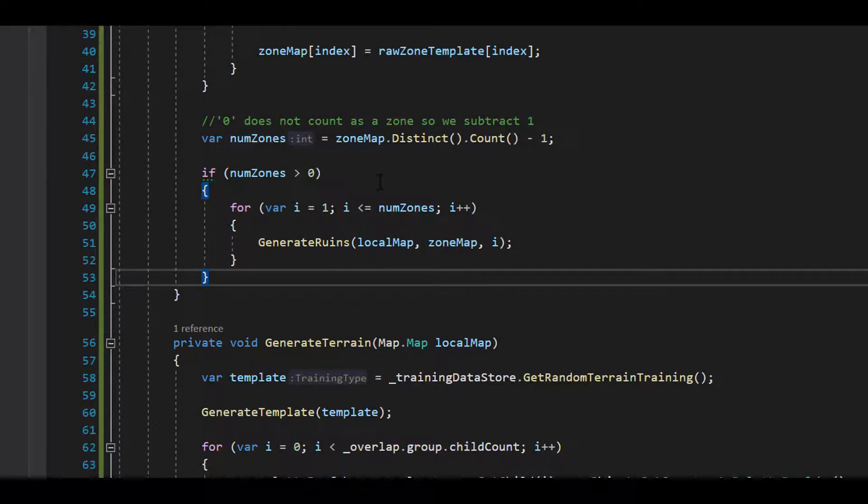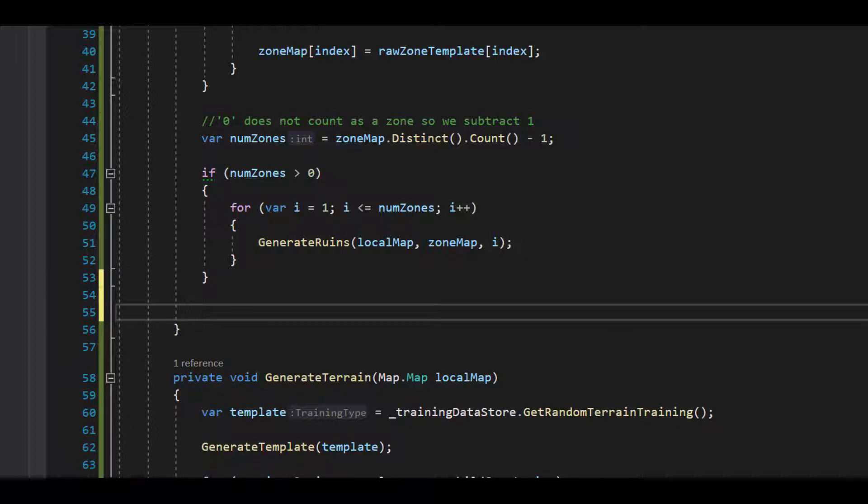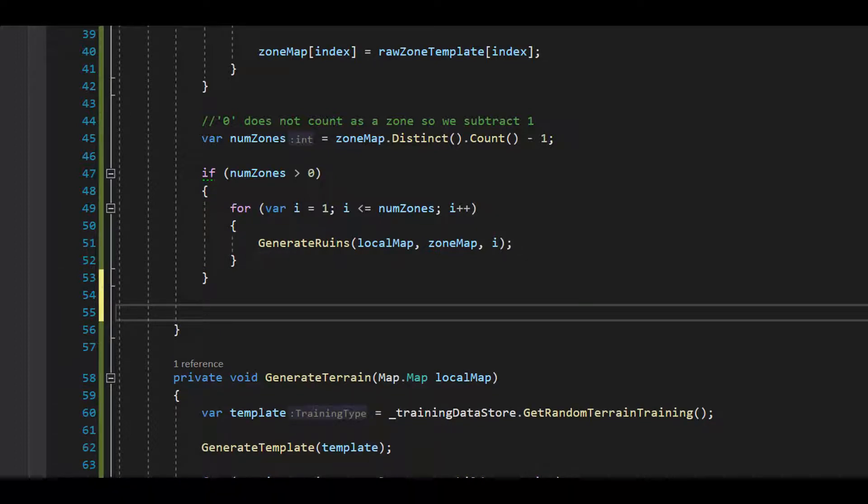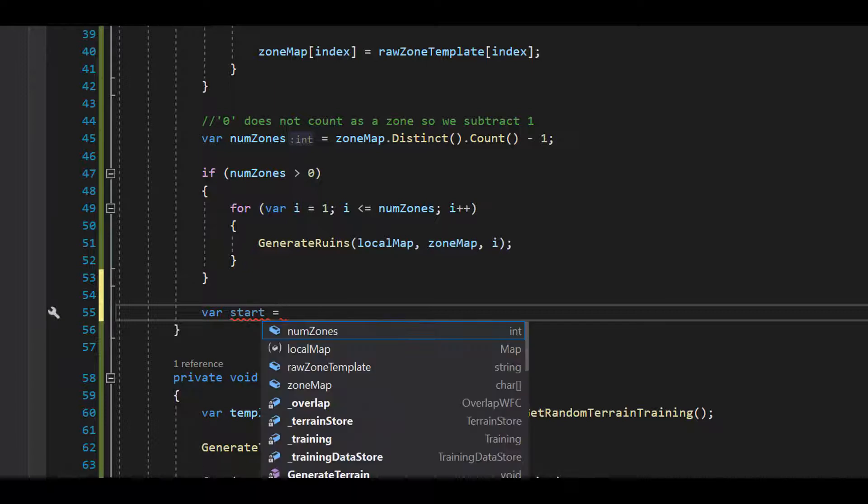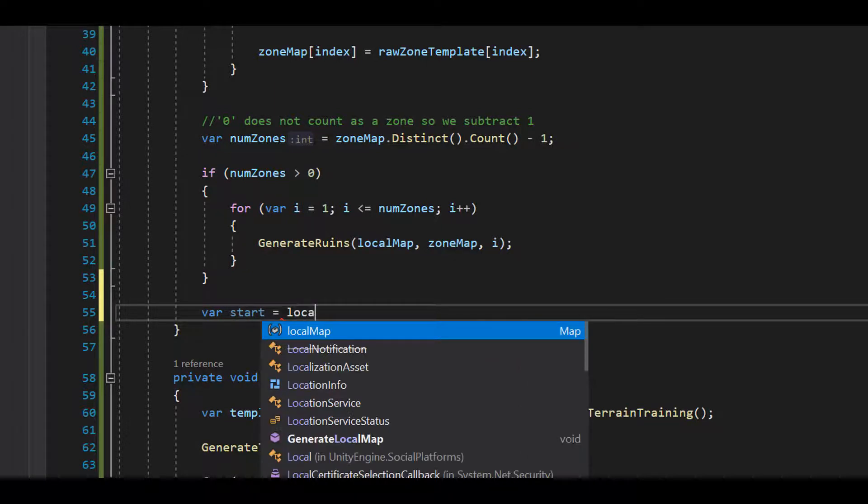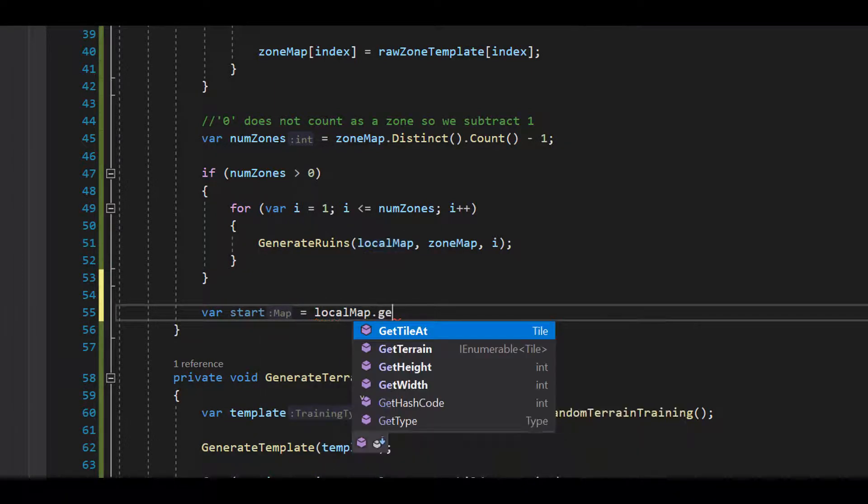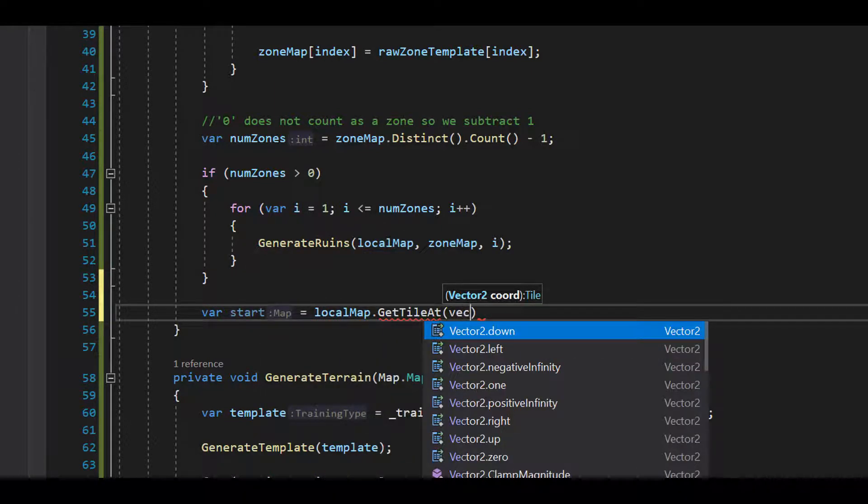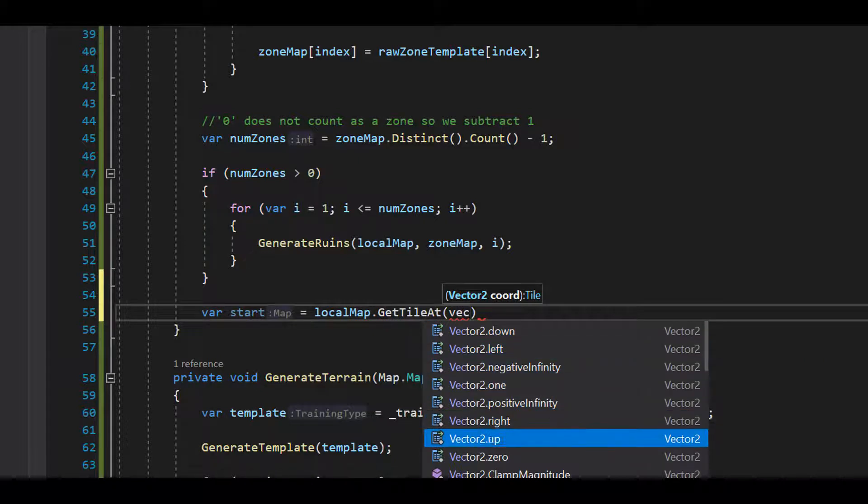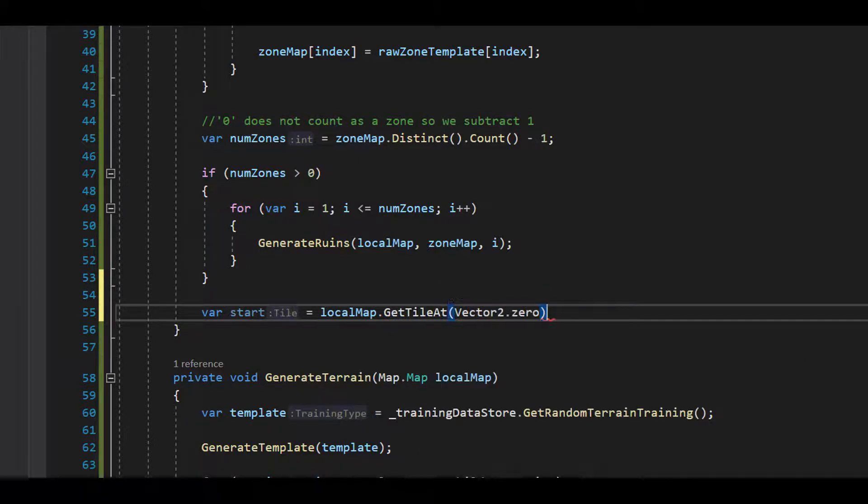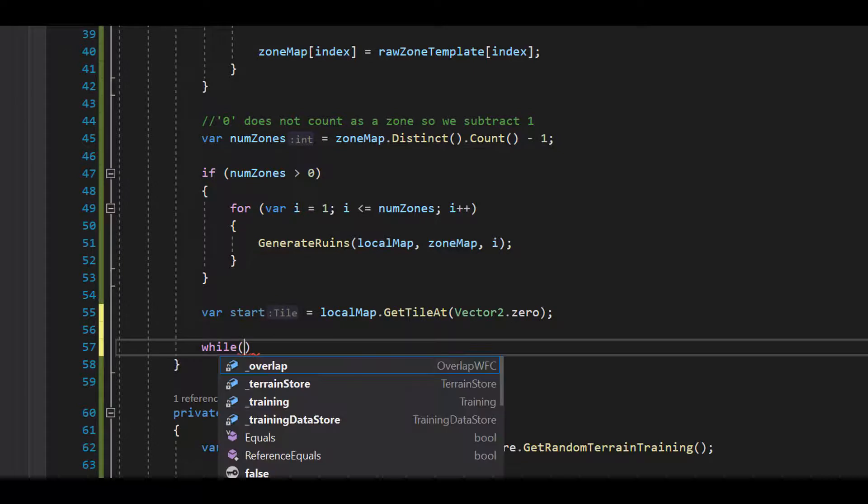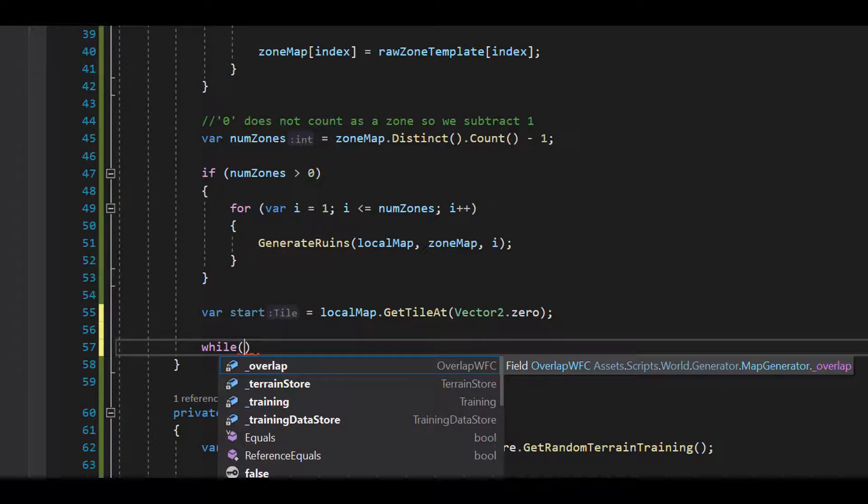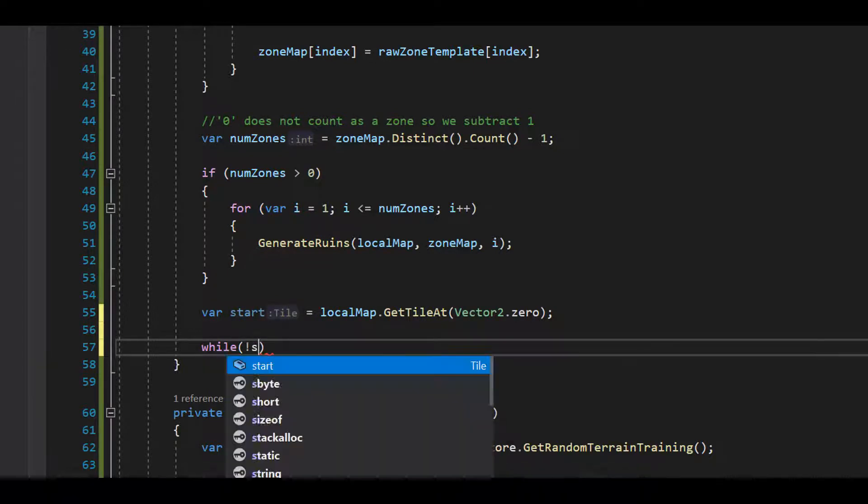Back to the generateLocalMap method. What we want to do is pick a starting point on the map that is walkable. So let's start at 0, 0. If it's not walkable, then I start checking adjacent tiles until I find a walkable tile.